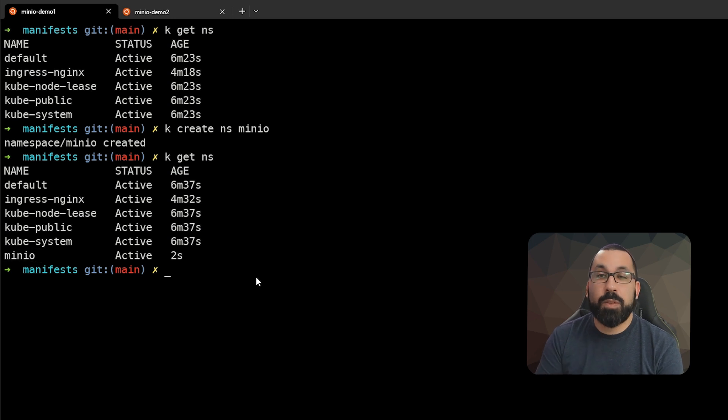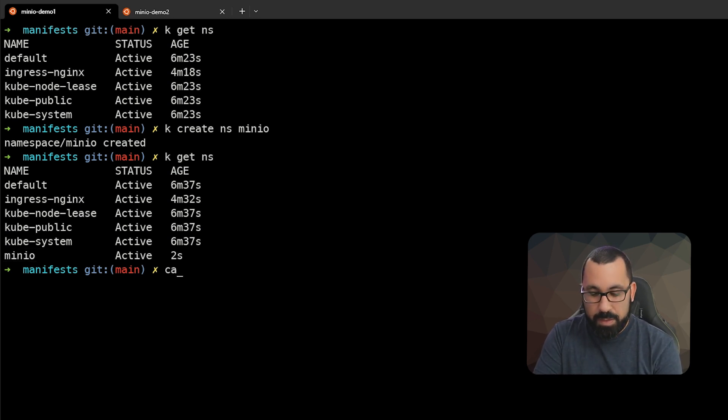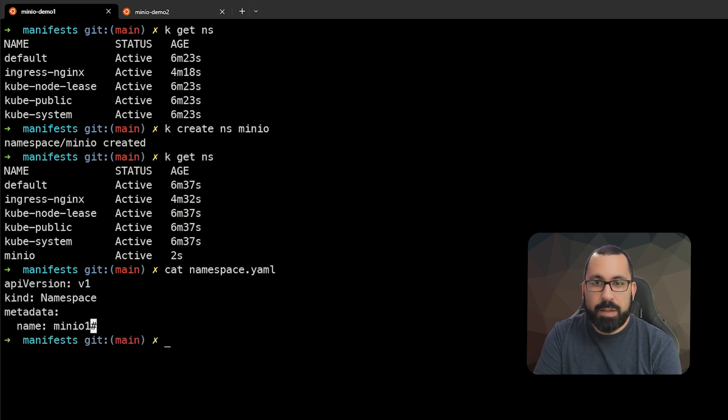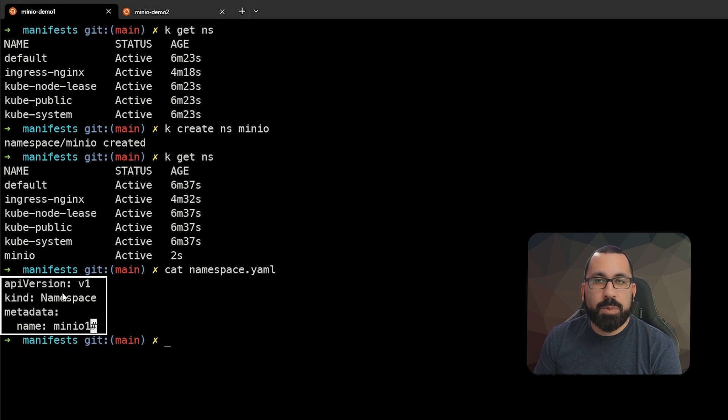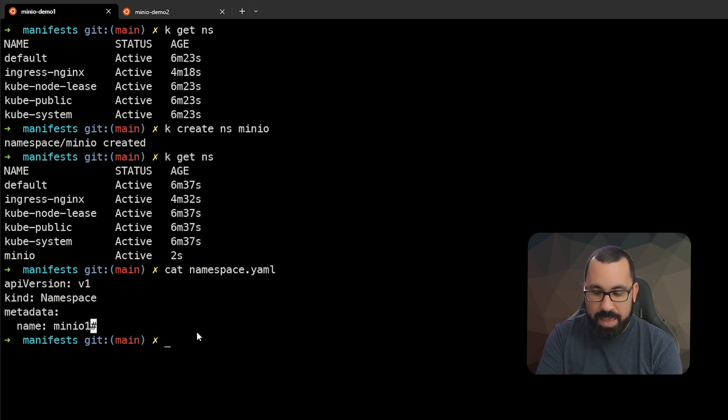This is from the command line, but the recommended way is that you write this as YAML. If we look at our namespace code, you can see this is what the YAML would look like to deploy this. This is a Kubernetes manifest that would deploy a namespace called minio1. Let's go ahead and apply that.